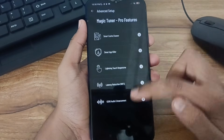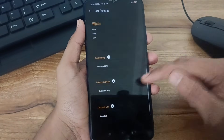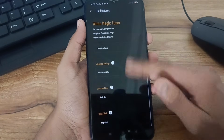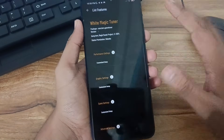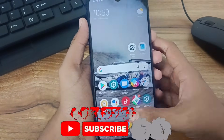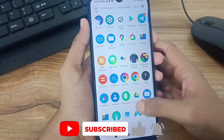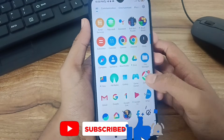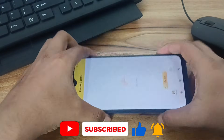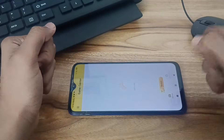Doing all this will fix your gaming lags and improve the performance of your device. This can easily fix any device's performance and you can enjoy your gaming experience. So guys, that's all for today. Let's meet in the next video. Bye.